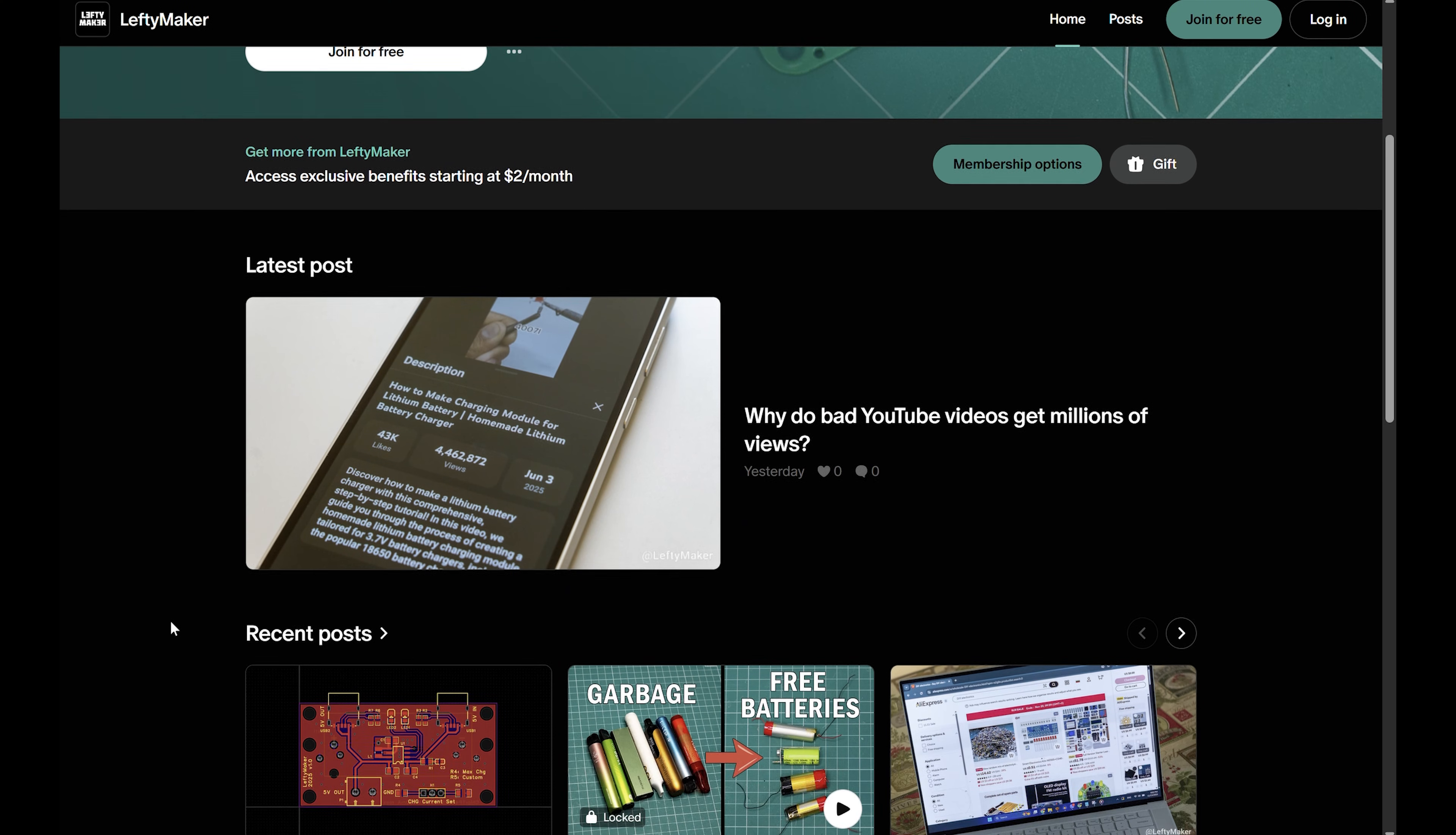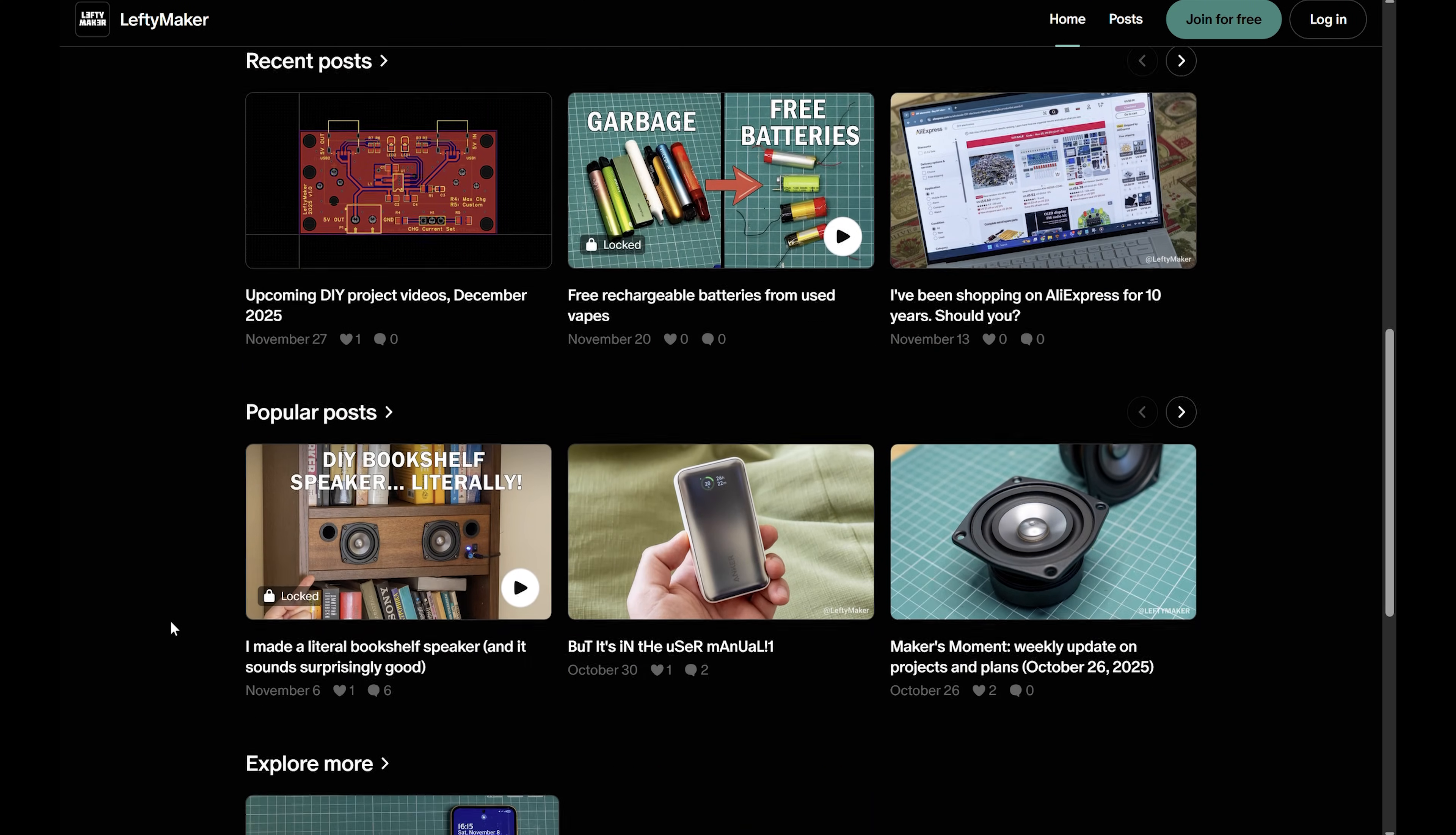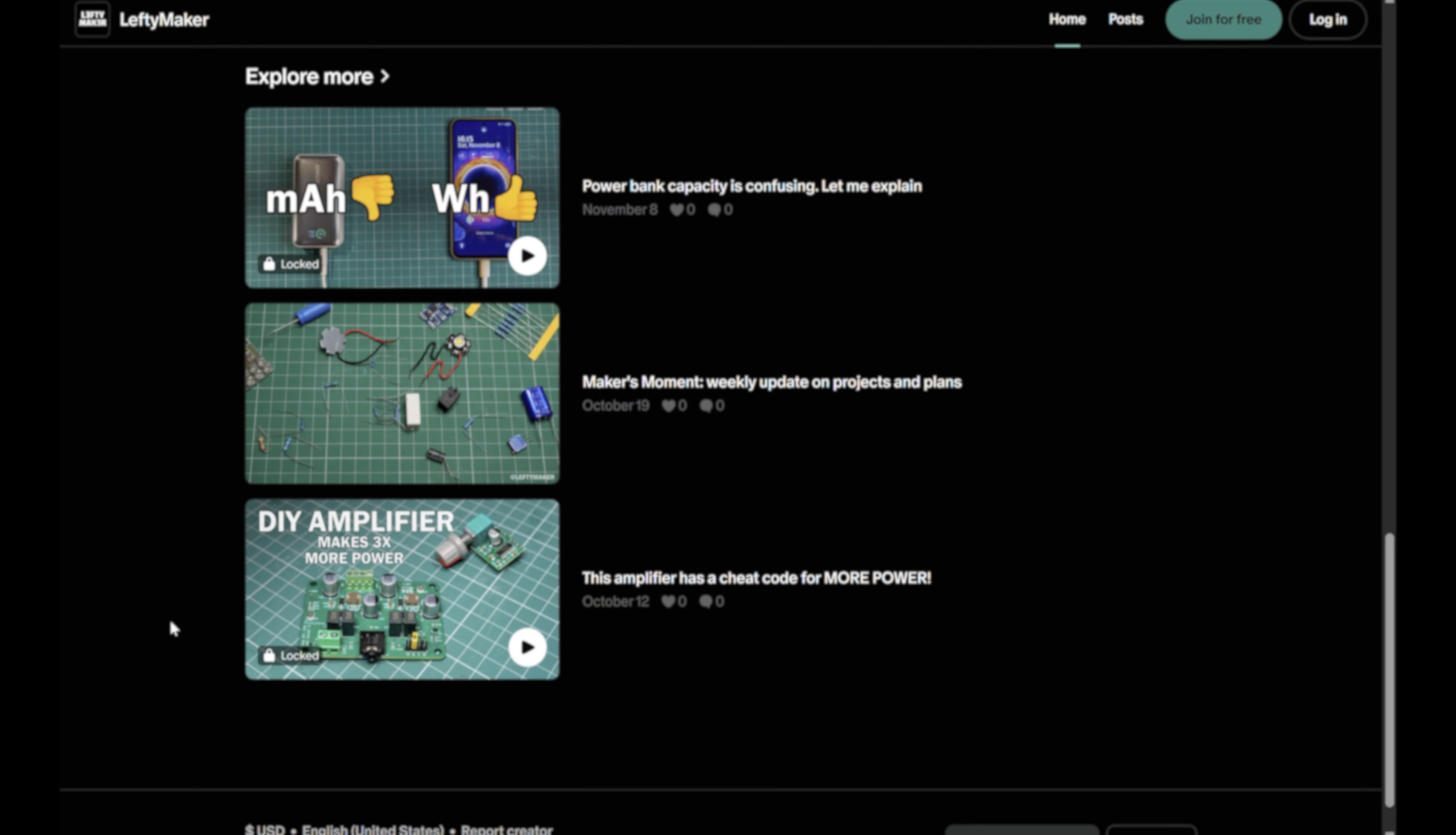As a reminder, I'm also on Patreon, where I post articles and share design files for my projects. It is also a good place to get in touch with me if you want to. Thanks for watching and I'll see you in the next video.